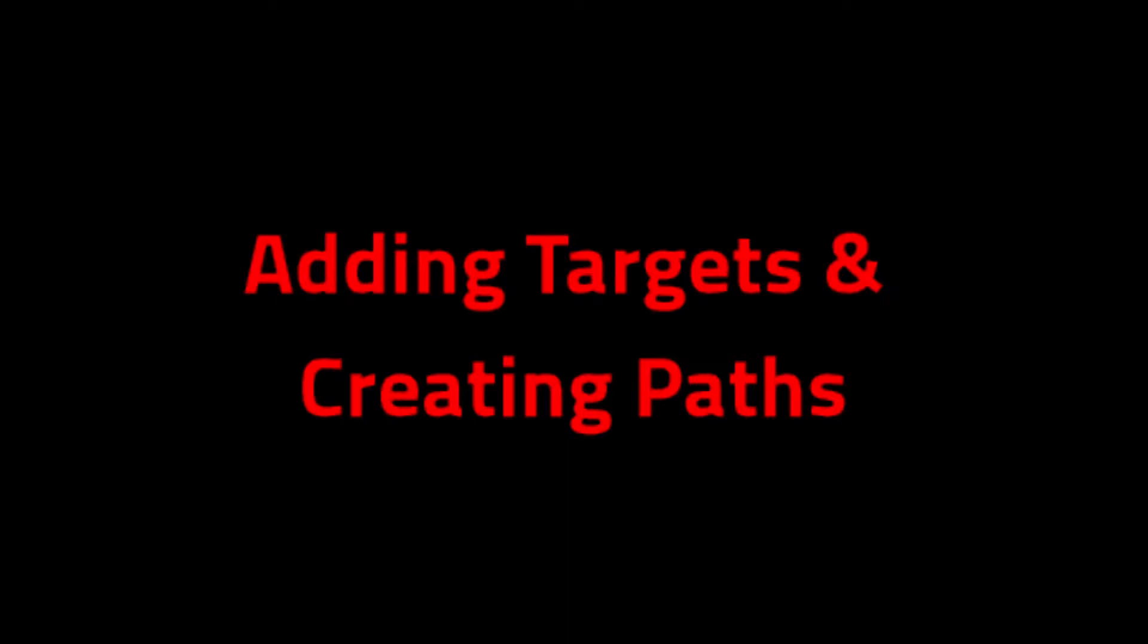Adding Targets and Creating Paths. In this video, I'm going to go through how to add targets to a given work object, convert those targets into a path, and also I'll show you how to use the AutoPath generation feature of Robot Studio. Let's get started!